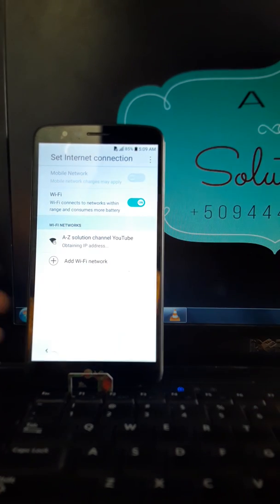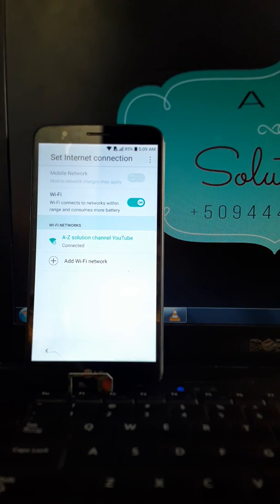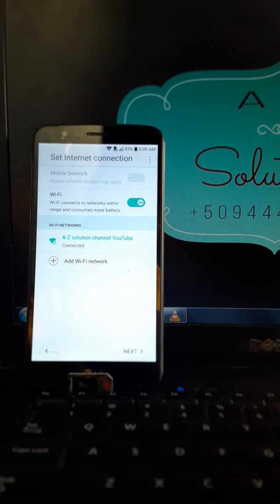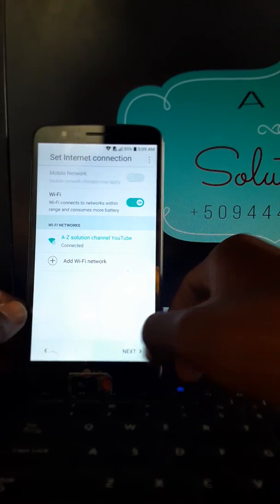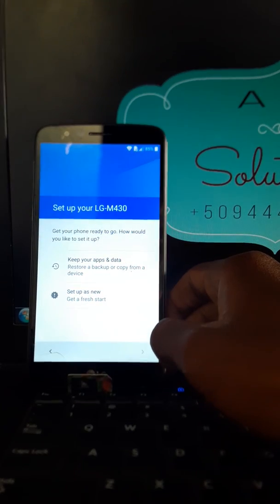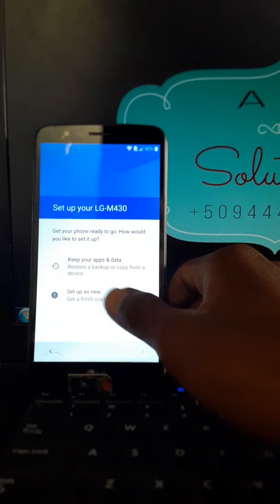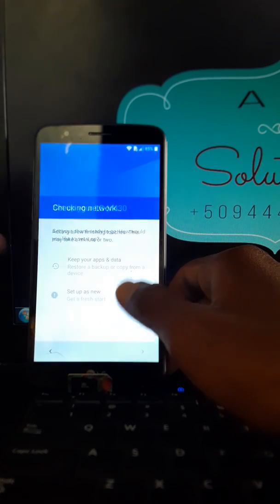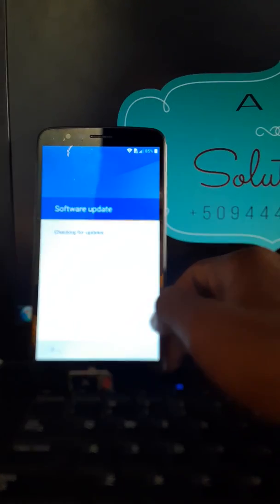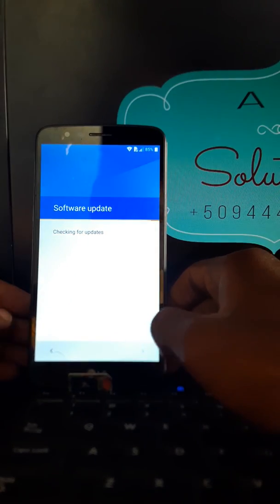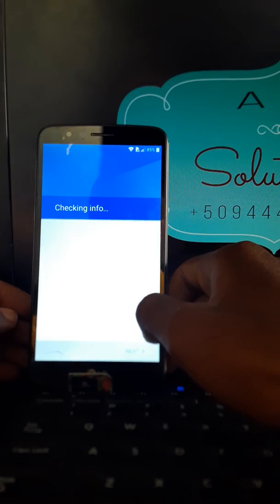This is A to Z solution. So you can subscribe for the next videos or the next features that you're gonna have. And we are there for you and with you just to help you with your phone.